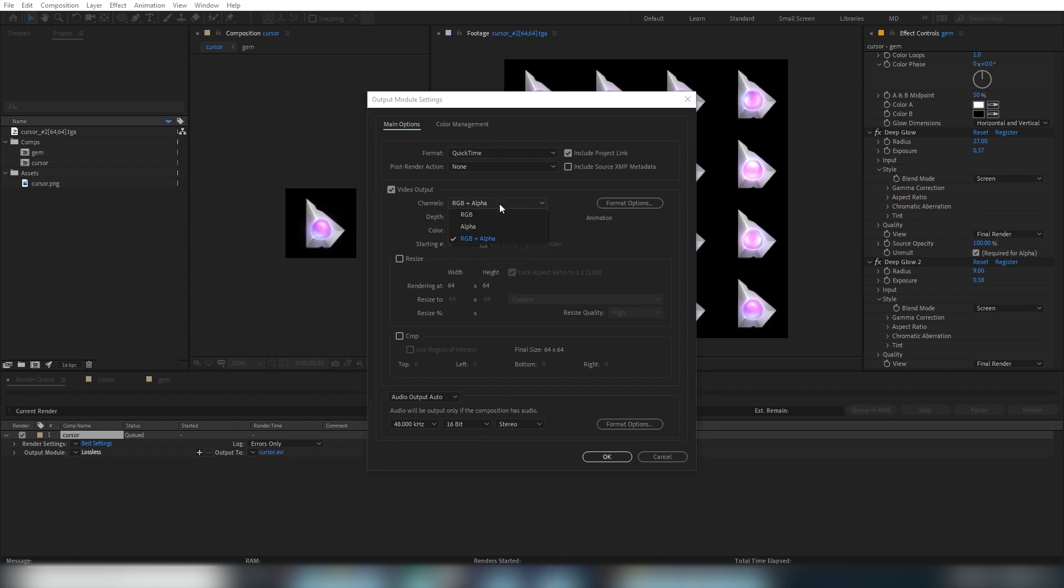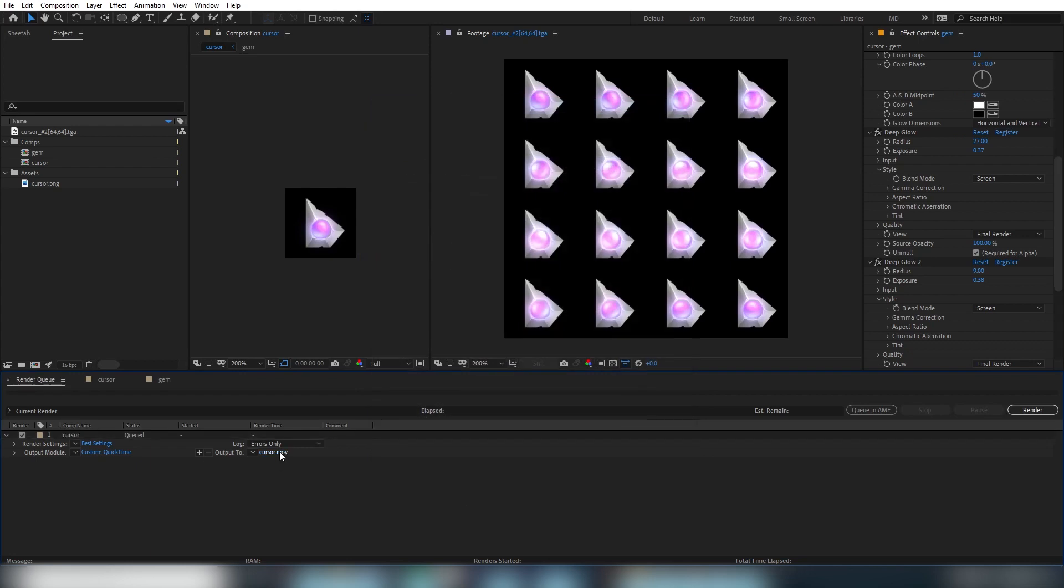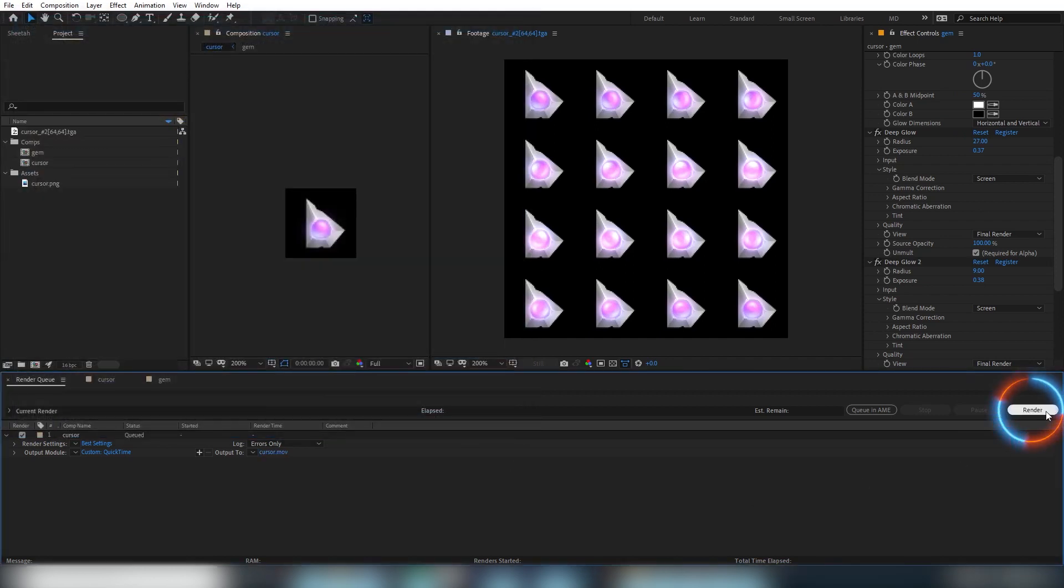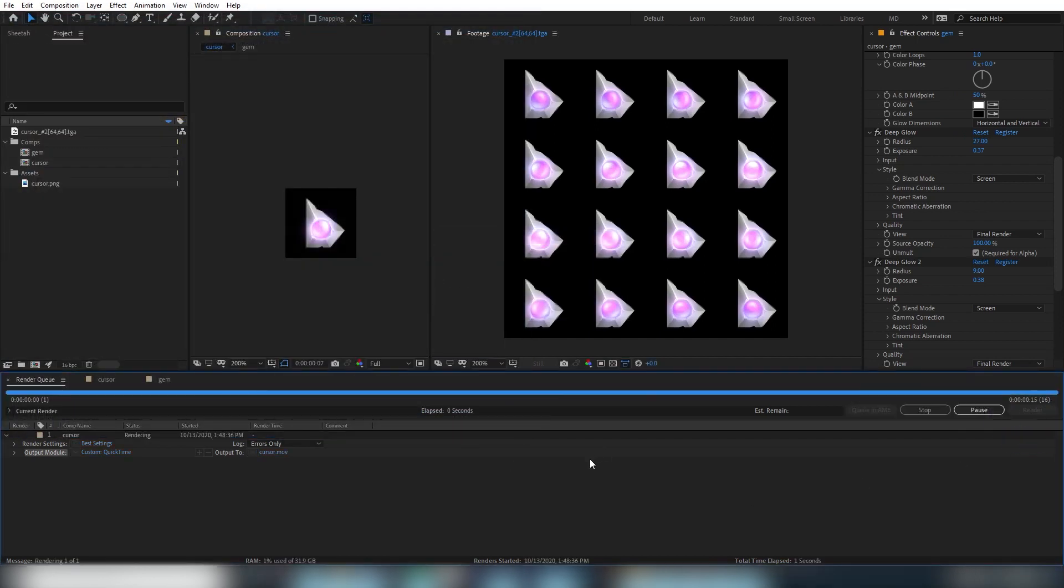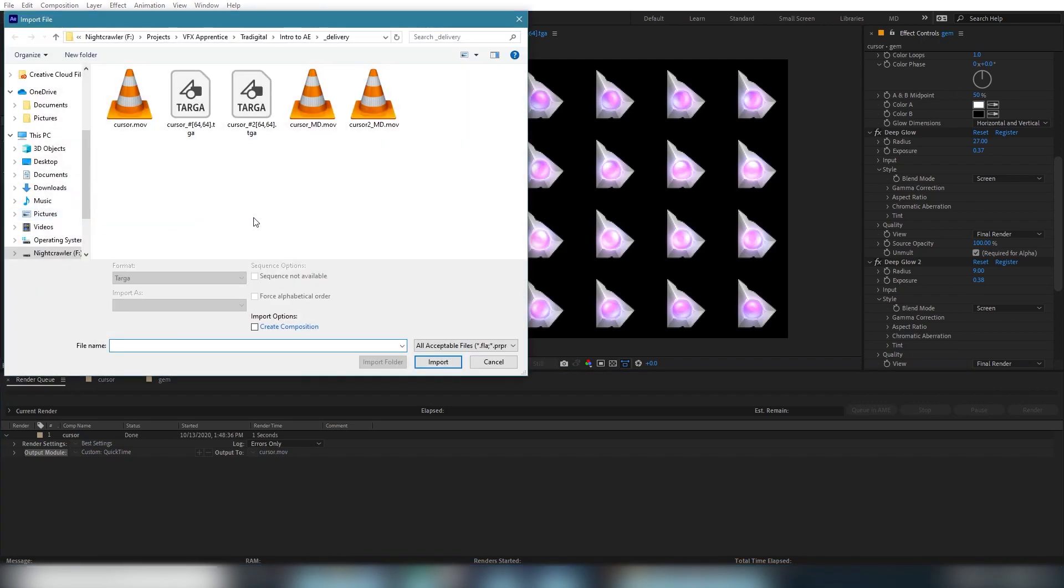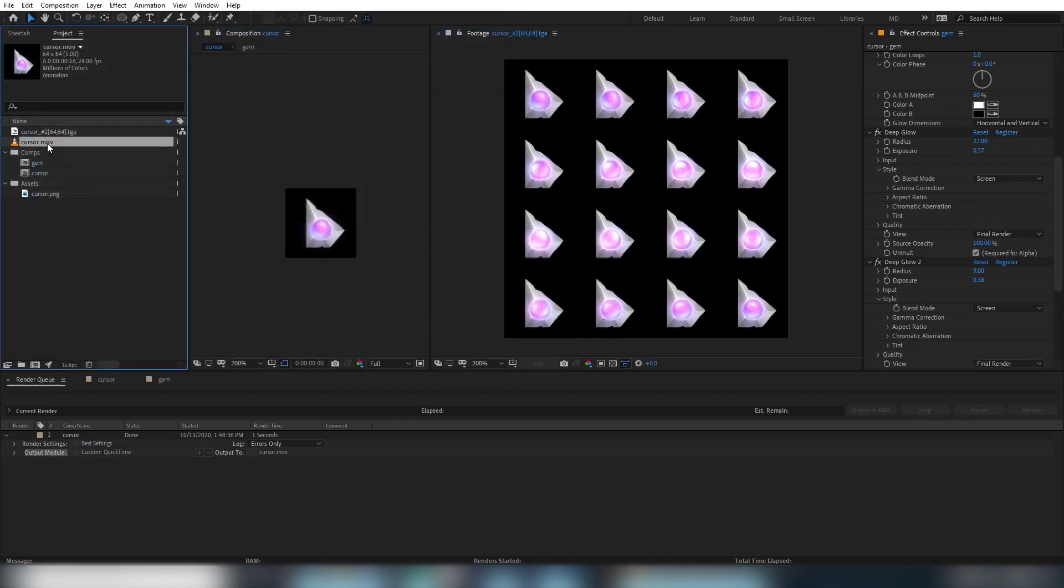So if everything looks good, press OK. Now we'll click where it says cursor.mov and choose where you want it to render to. Name it and click save. Then hit that render button. You'll hear the ding. And there you go. Simply bring it back into AE to preview and make sure it worked. And hey, it works.